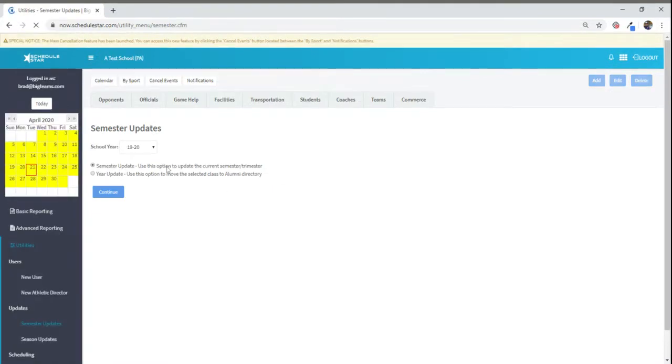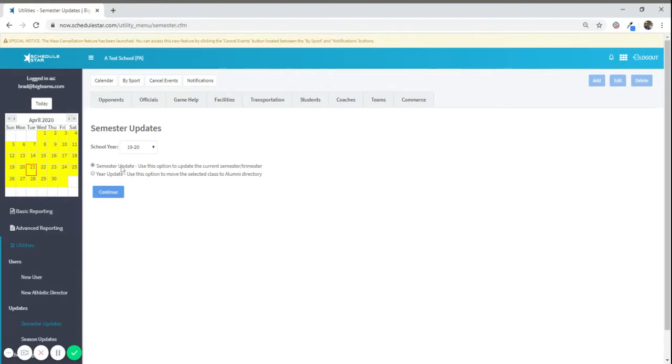From within this screen, you will have two different options to run a semester update and a year update. In this situation, with you wanting to archive your seniors,